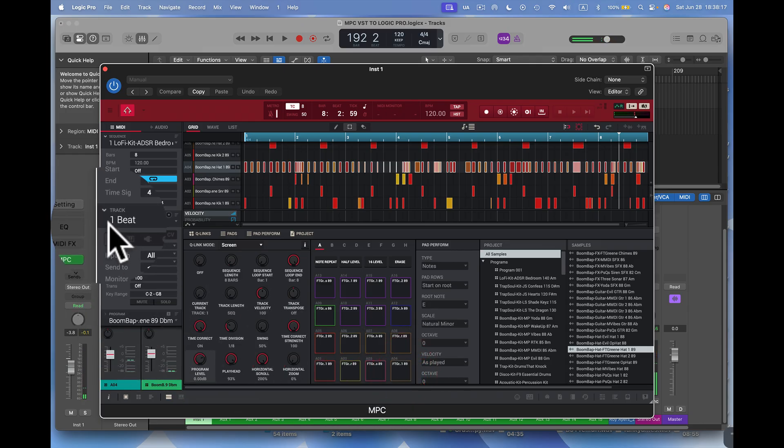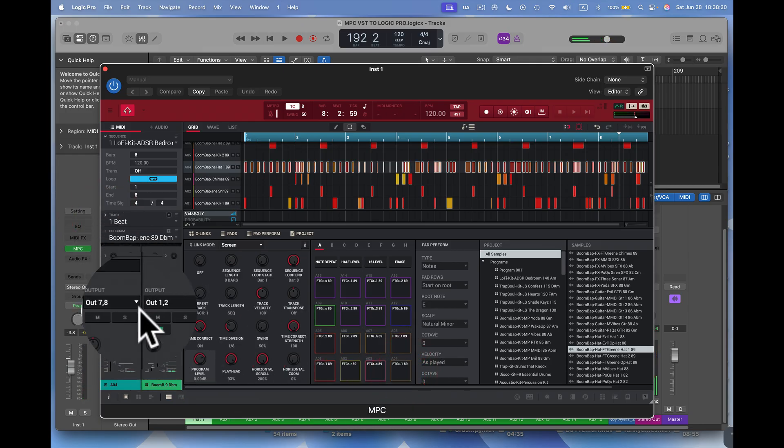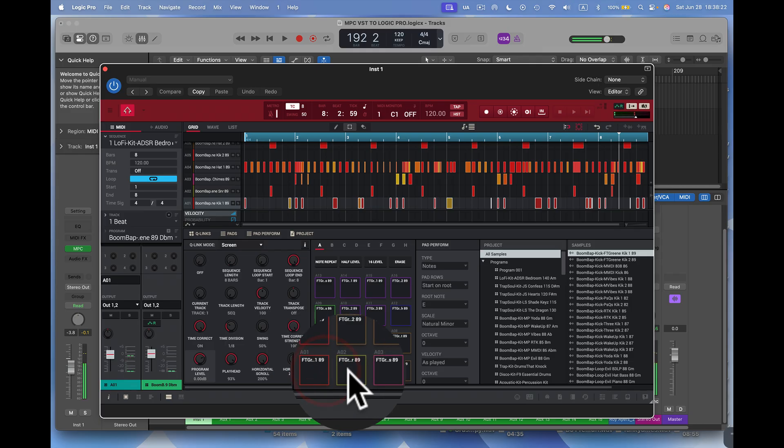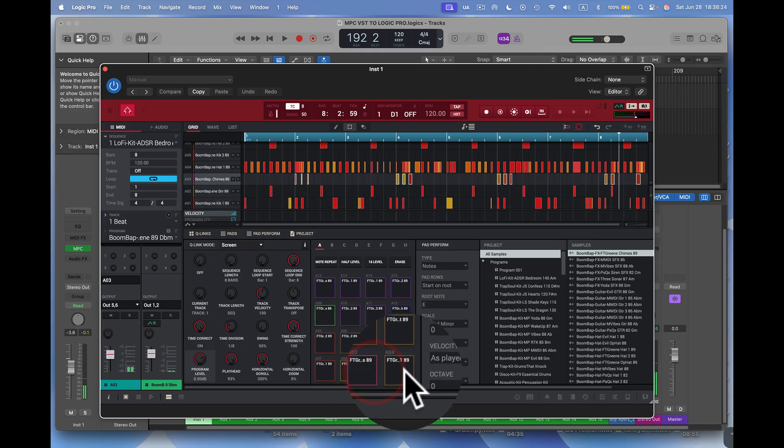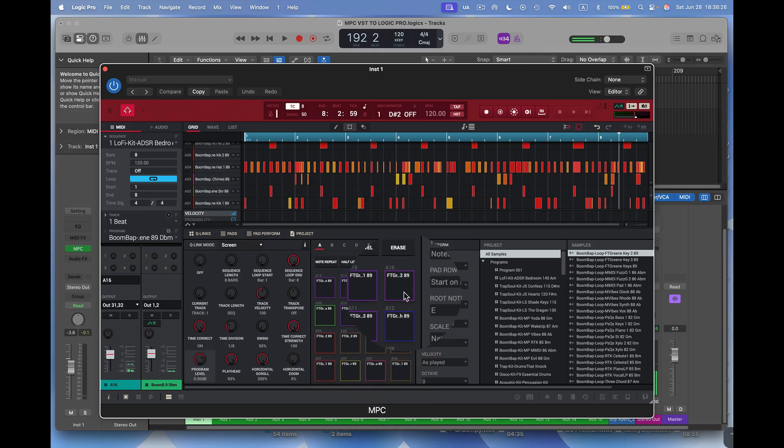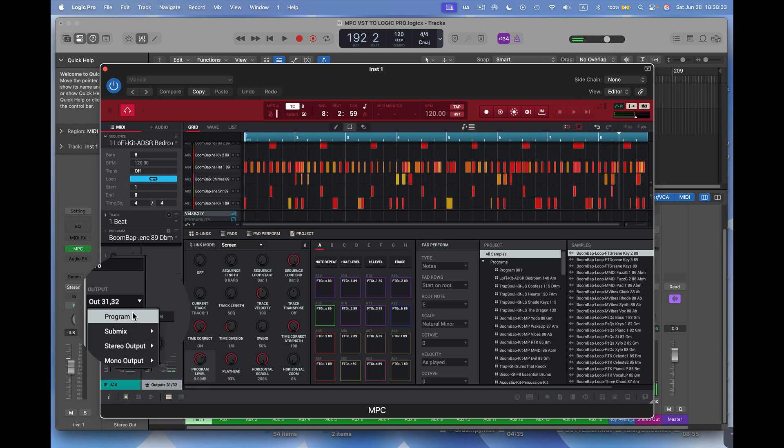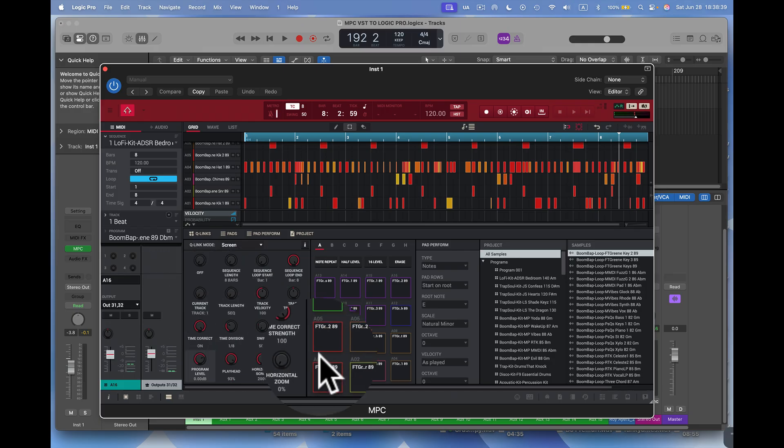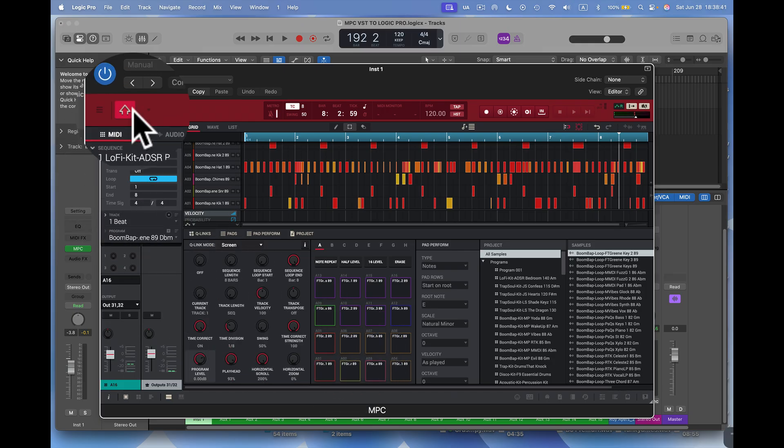Now what's important here is that these pads continue on out these outputs. This output here is 1, 2. This is 3, 4, 5, 6, 7, 8. Last one, of course, I said before, is 31, 32. So they're going separately out. Normally you would have them go into that program, in this case, and the current version of MPC, it would say track. And so I've got them all separated that way.